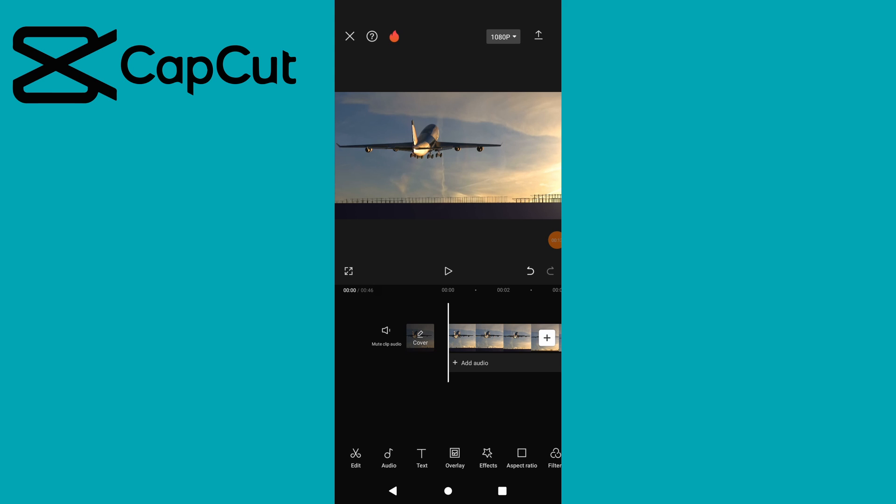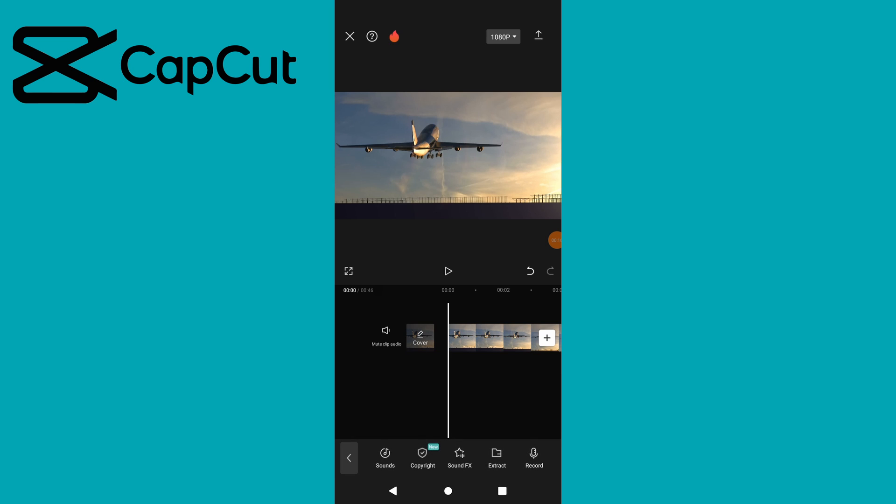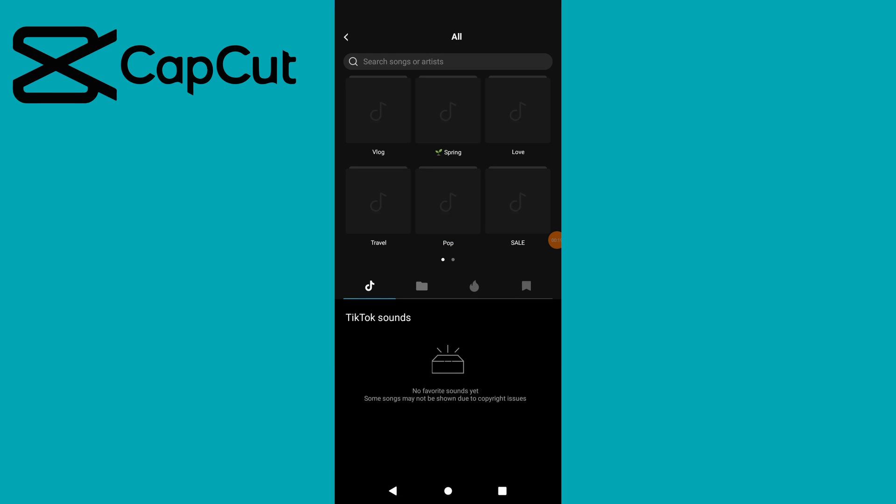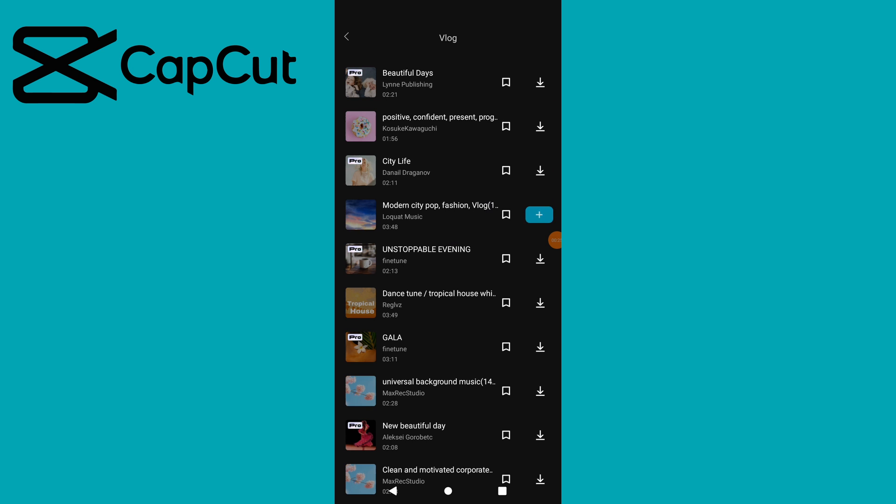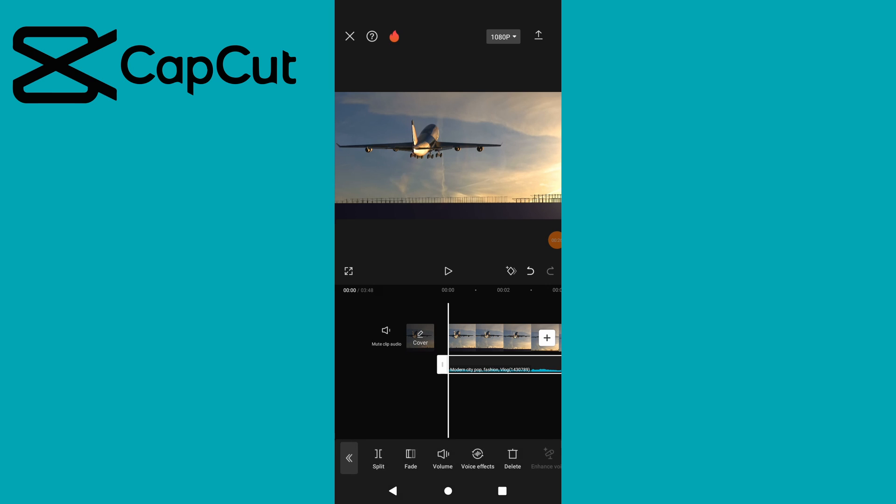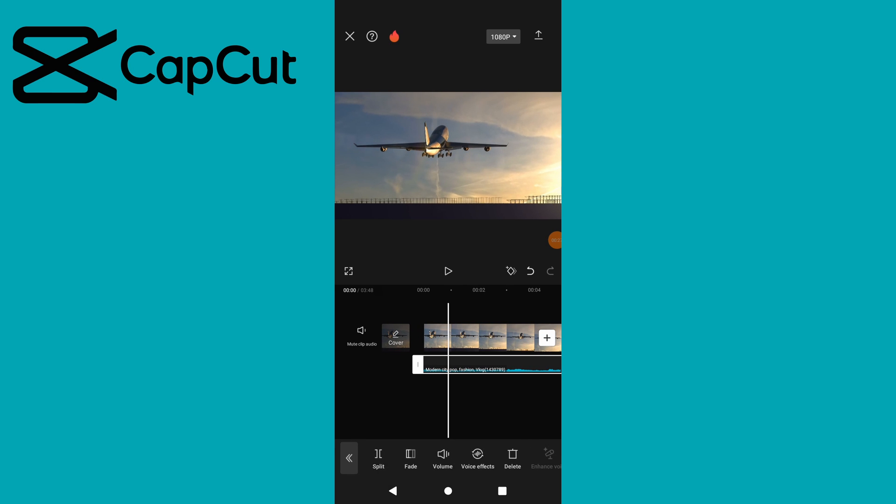Add the audio track you want to use. Tap on audio, then sounds, and select the desired song. Tap on add song and enable auto-generated beats.